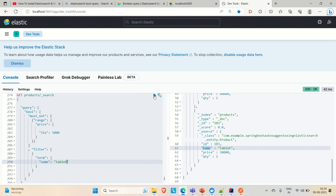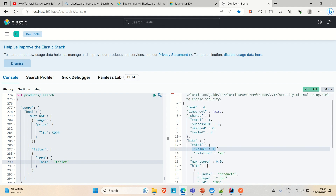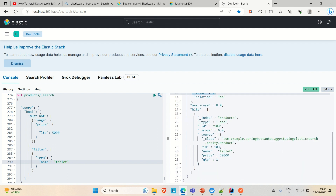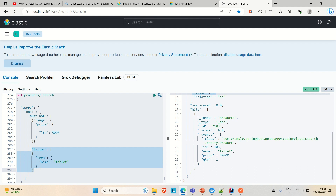Let me run the combined bool query with must_not and filter. We now get only one hit. Going down, we find the tablet. So in the bool query, the must_not query looks for products whose price is not less than or equal to 5,000 — meaning greater than or equal to 5,000 — and the filter additionally requires the product name to be 'tablet'. Both conditions are satisfied and we get the tablet as the result.